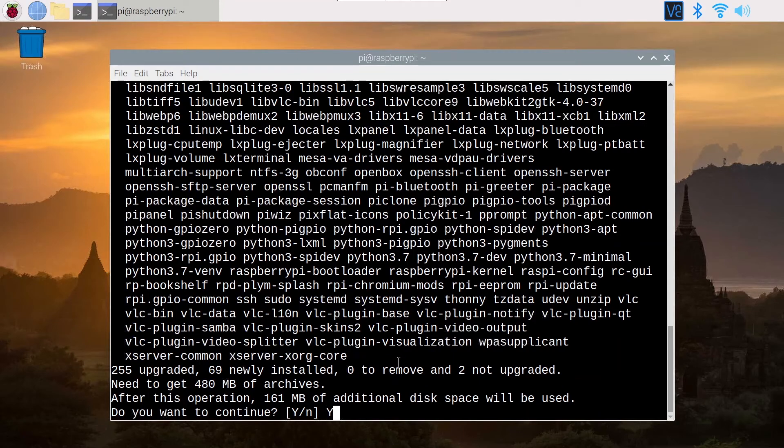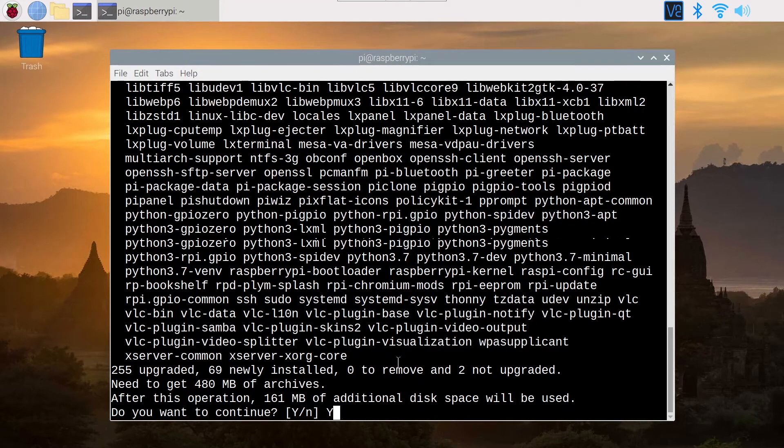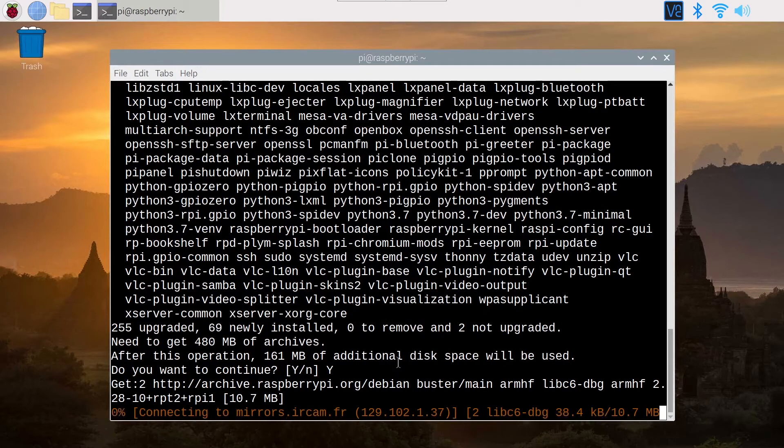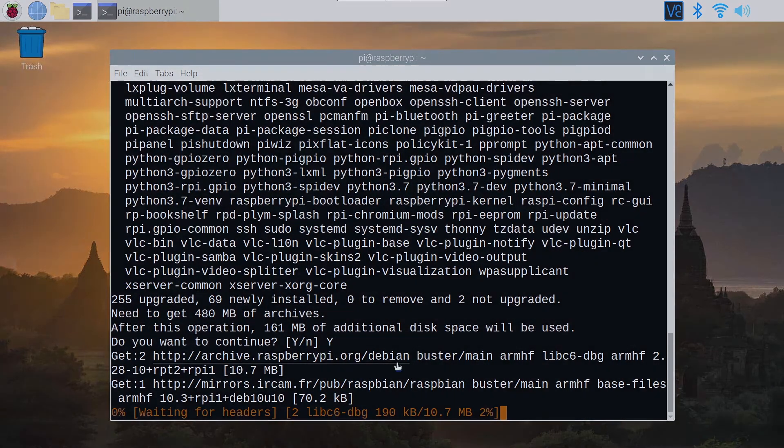In this quick tutorial, I will show you how to update all the installed software at once on your Raspberry Pi using the terminal.